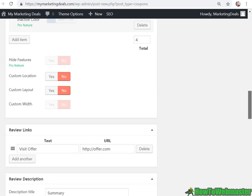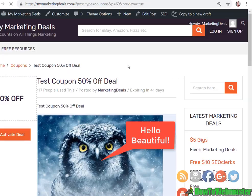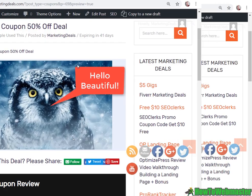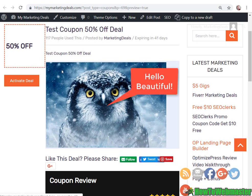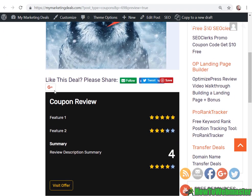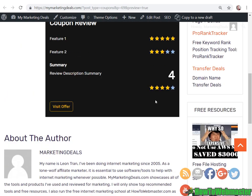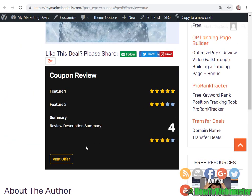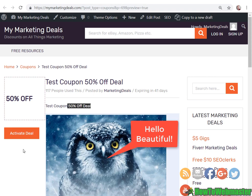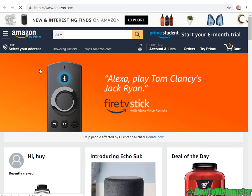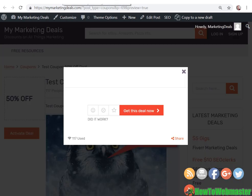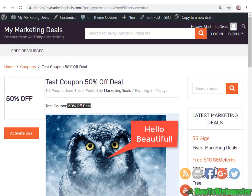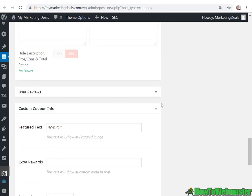So let's see what this looks like right now and let's preview it. So here's how it looks. Test coupon 50% off. Your post description, an image, your coupon review. Here's your feature ratings. And they can visit offer or they can click to activate the deal. So here's what it looks like. So it opens a new window and then automatically visits the URL you added in.